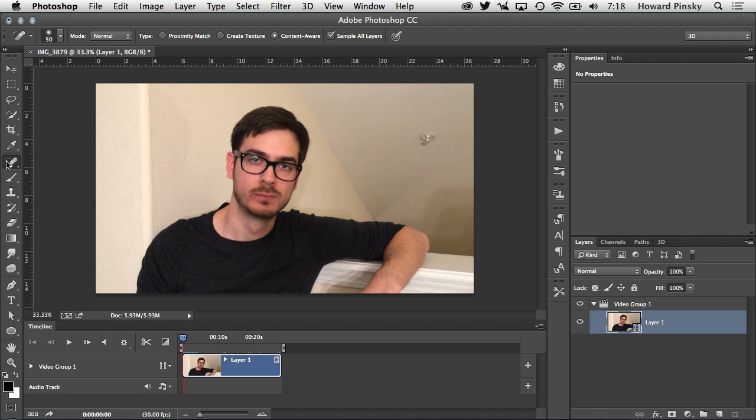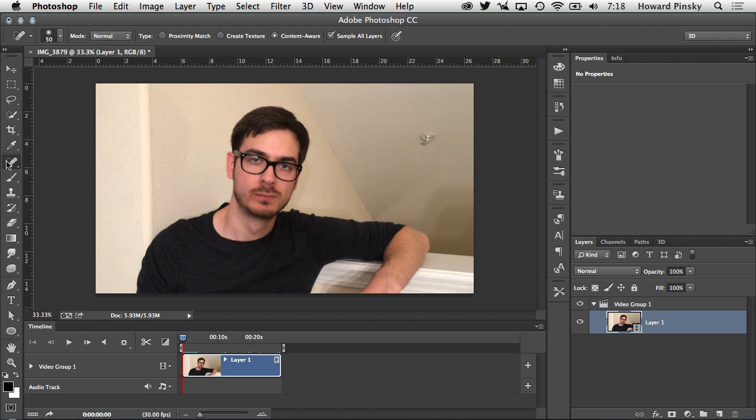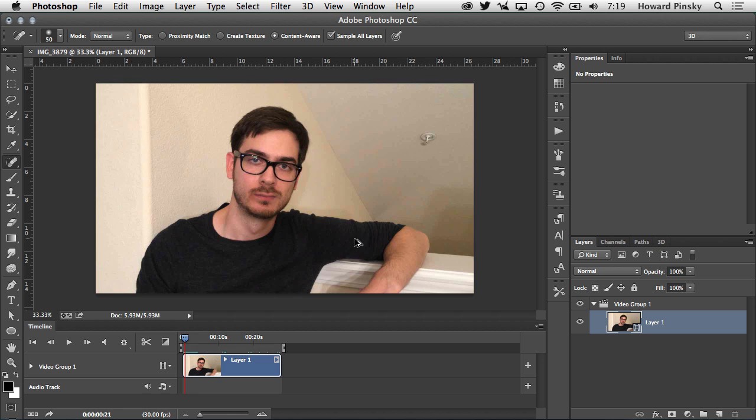Unfortunately it's a video. So if I were to grab my spot healing brush tool and try and paint on it, well it would get rid of it, but if I press the space bar to play the video, it's back. That only applied it to that first frame or the frame that I painted on. So I'm going to undo that, scrub back to the beginning.